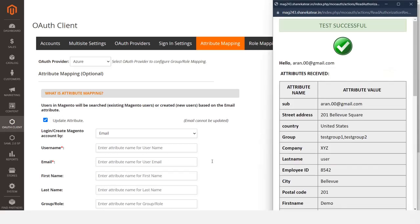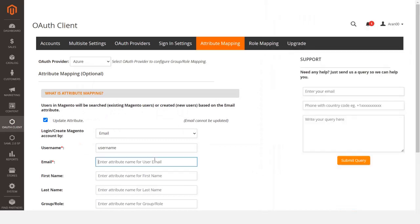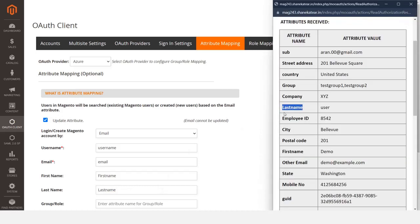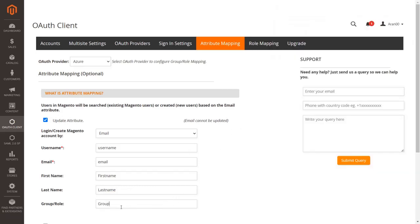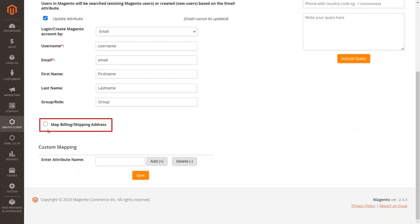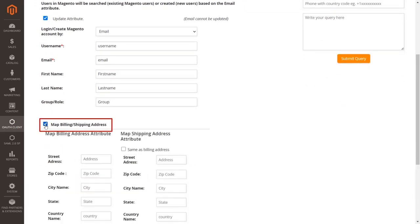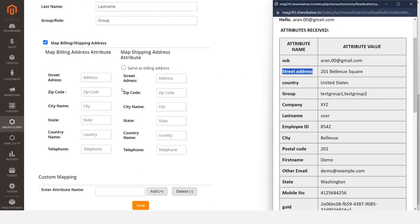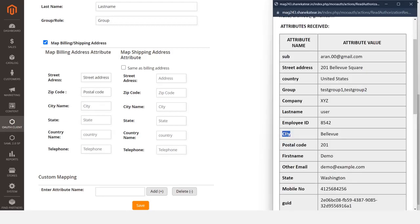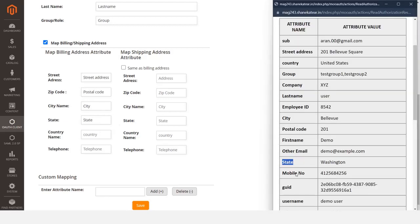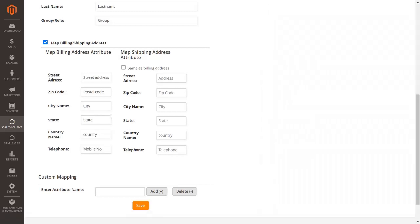Go to the Attribute Mapping section. Check the test configuration results under the Service Provider Setup tab to get a better idea of which values to map. Map the username, email, first name, last name, and role values according to the test configuration. Click the Map Billing/Shipping Address checkbox to map billing address values, and fill in the billing address attributes. If your shipping address is the same as billing, enable the Same as Billing Address checkbox.